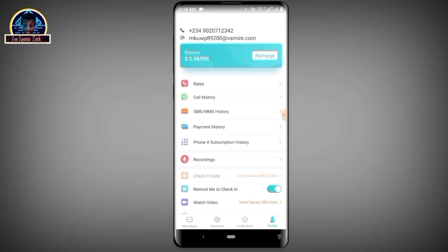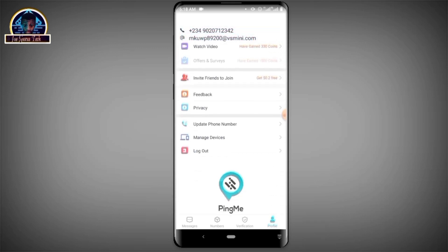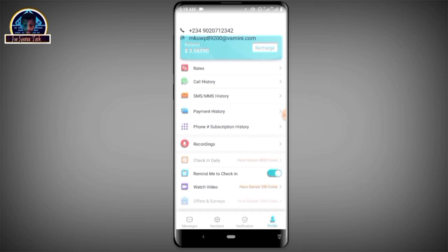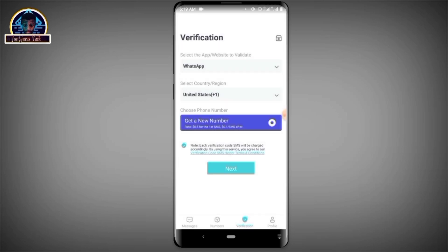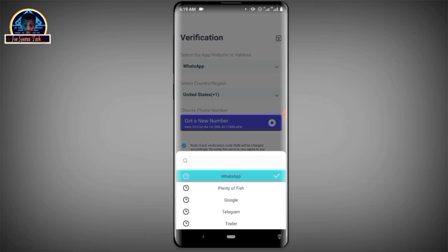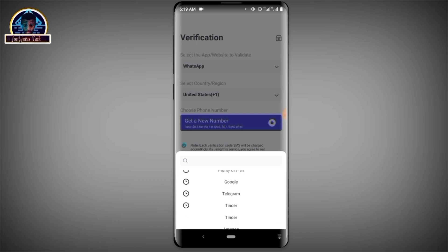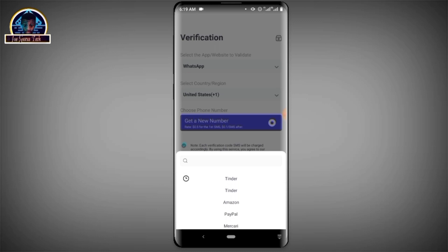What you need to know about this application is that for verification purposes, you can select to receive a specific verification — for example, WhatsApp. The good aspect of this application is that you can verify all kinds of accounts like WhatsApp, Google (including Google Voice), Telegram, Tinder, Amazon, PayPal, and many more. It works for all kinds of verification.